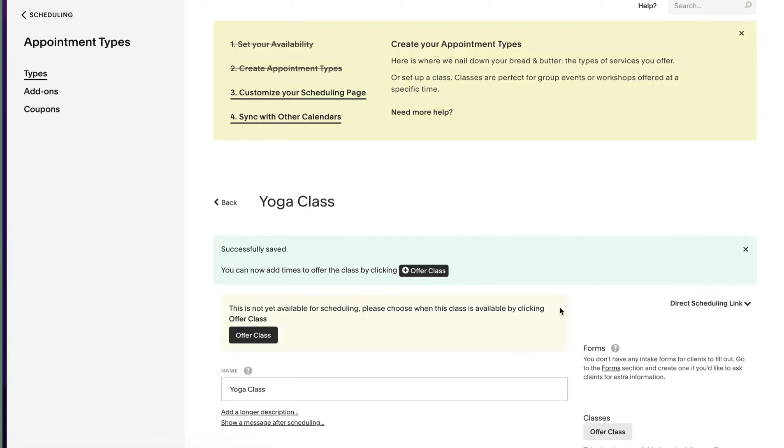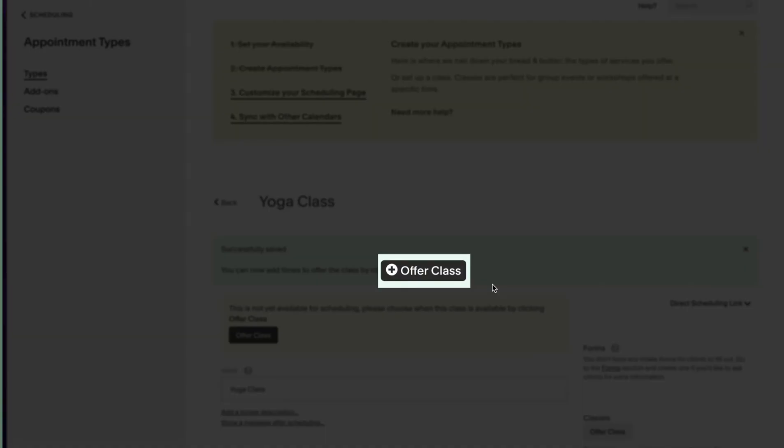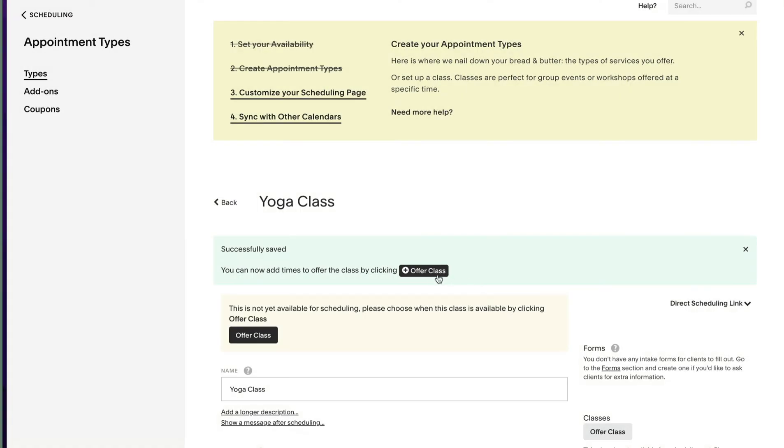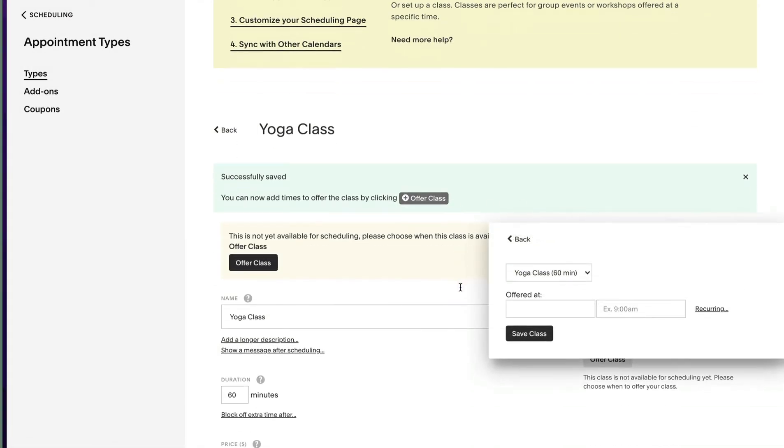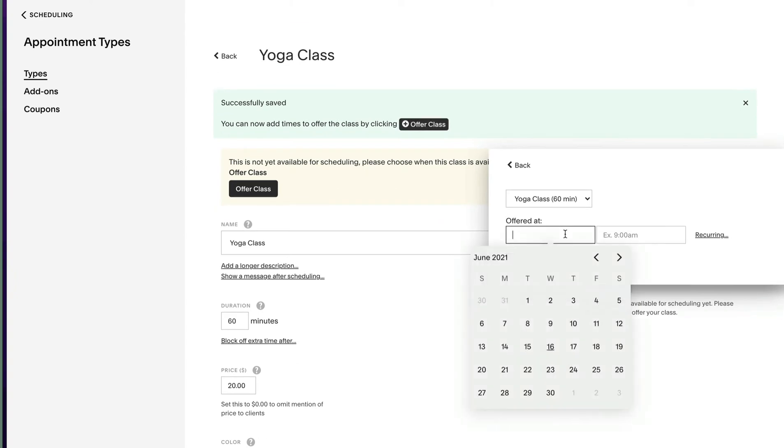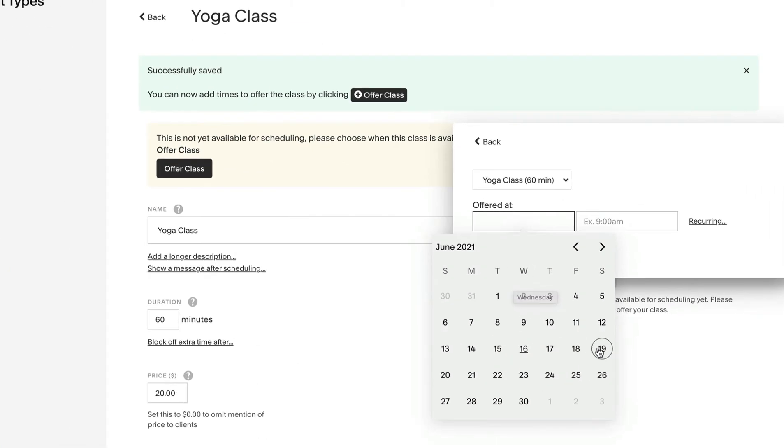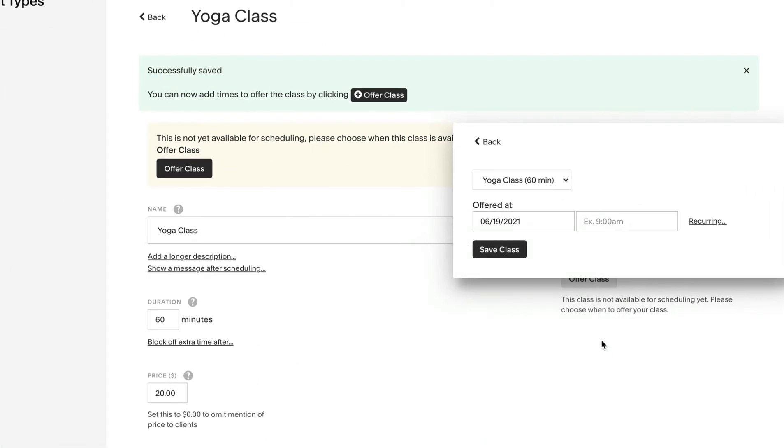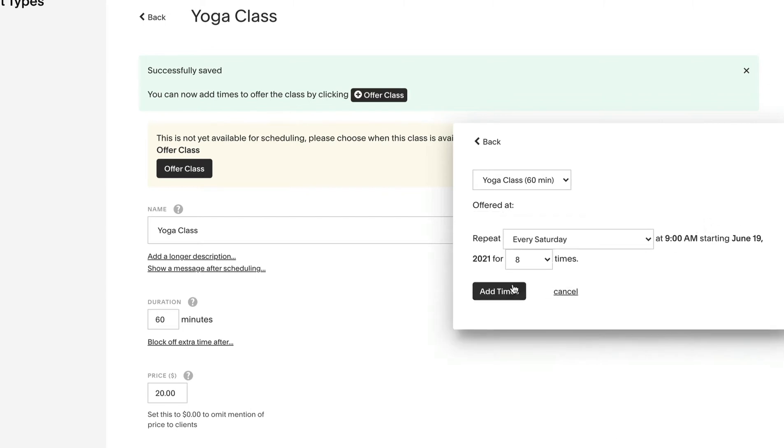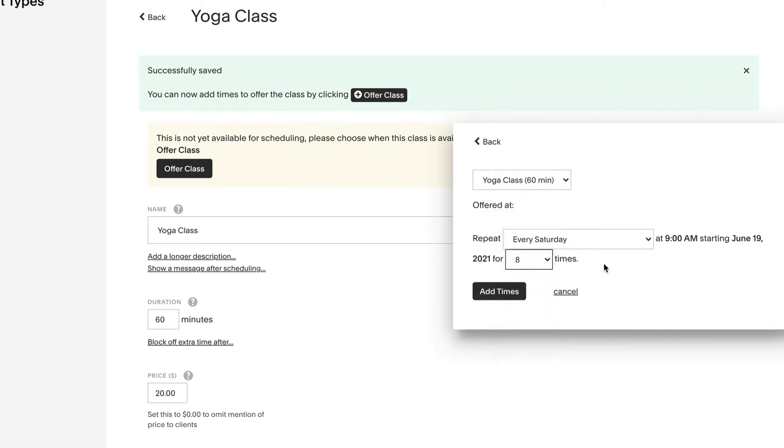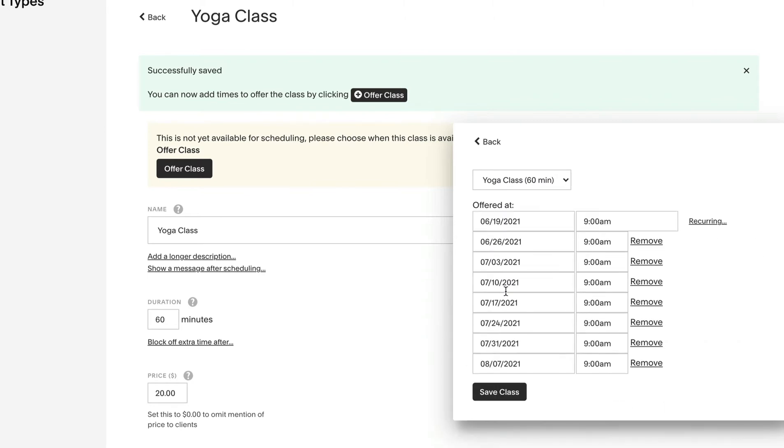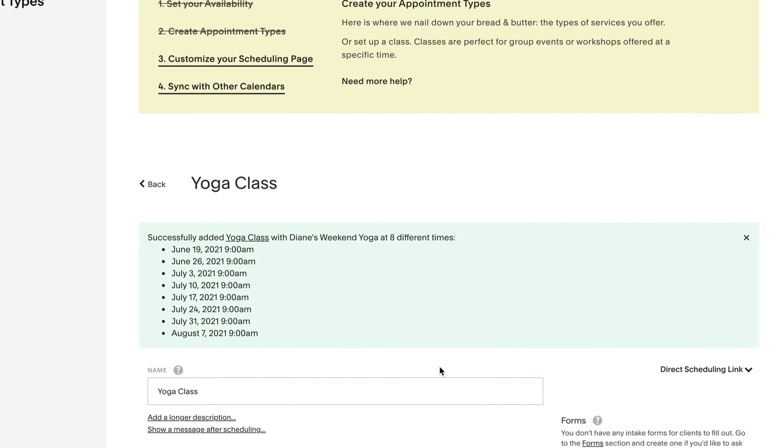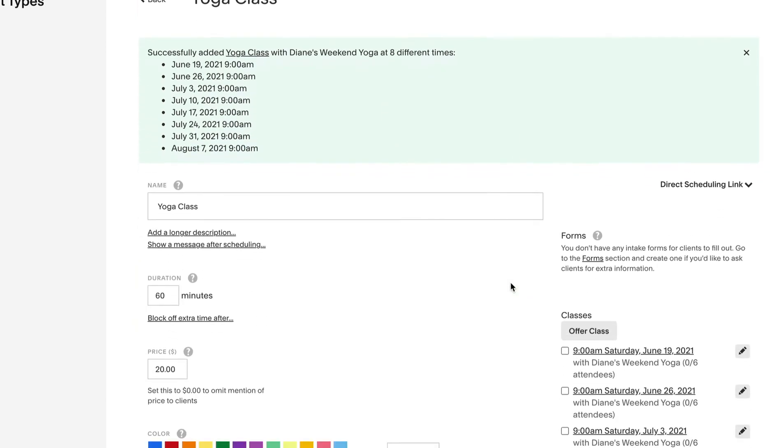You'll notice a new offer class button. Let's start by adding our Saturday classes. Yoga starts this Saturday so we'll select the next Saturday within the calendar with a 9am time slot. To extend the booking availability let's populate the calendar every Saturday for the next two months. That's about eight weekends. Now add times. Note all the newly created Saturday group classes at 9am.